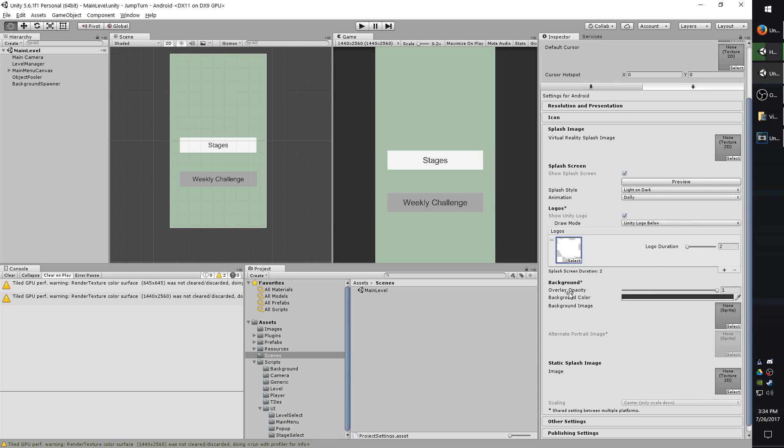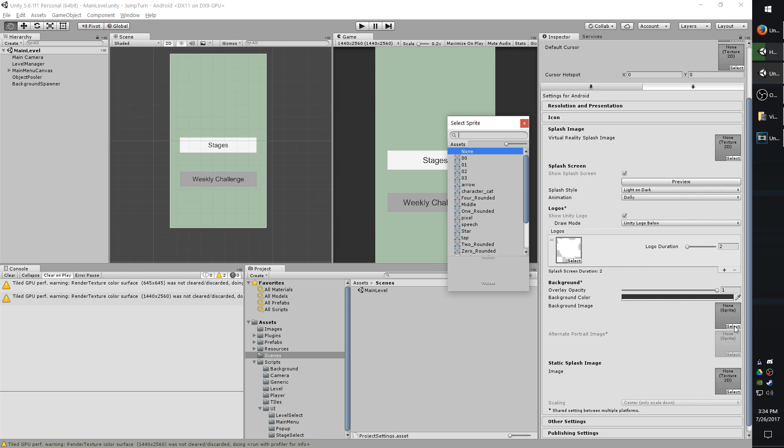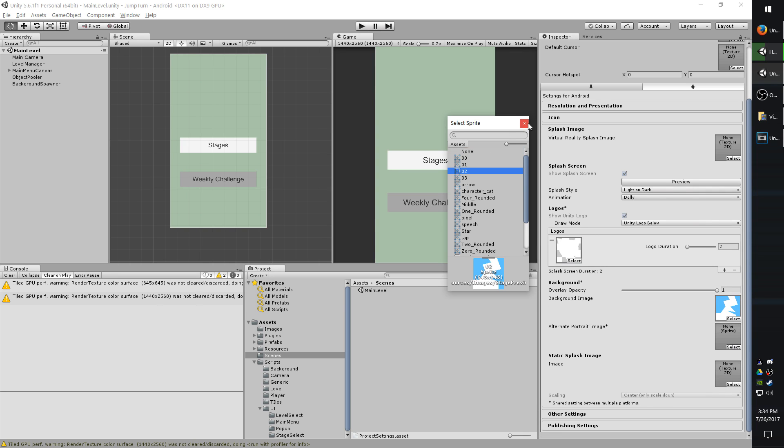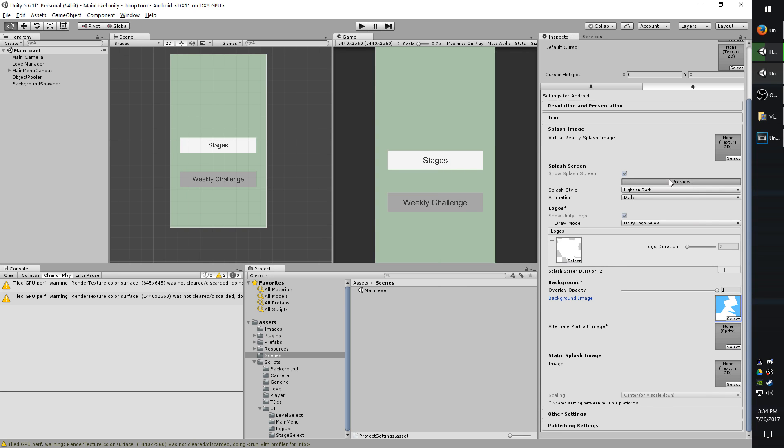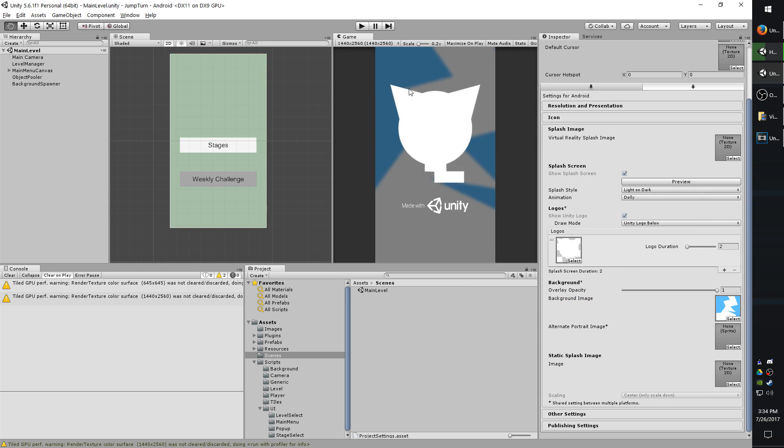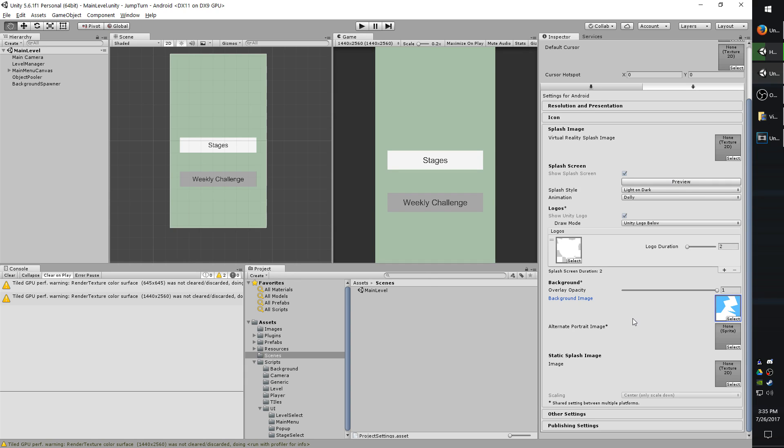The overlay opacity is supposed to improve the strength of the logo, but I haven't actually noticed any difference in that whenever I set a logo and change the slider. The background image is what is used as a background for your logos. So I'll just set a random one and hit preview to show you. The alternate portrait image is just if you want to have a landscape background as well as a portrait background.